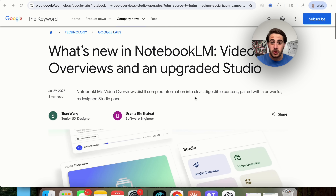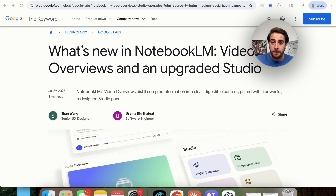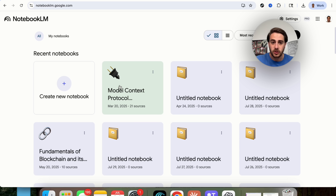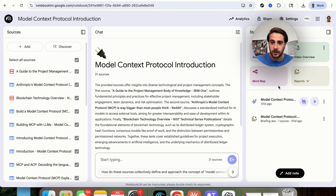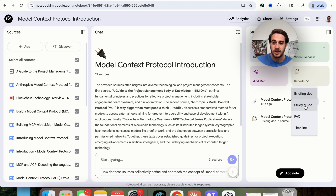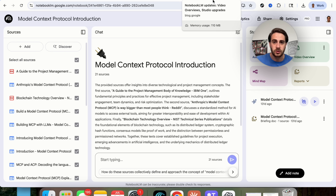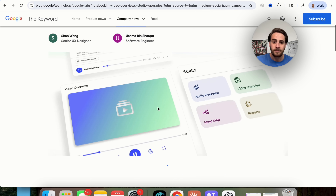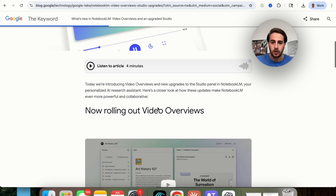Google has finally introduced video overviews for Notebook LM and they gave us an upgraded studio. If we click into this, the studio looks completely different now. We now have audio overviews, video overviews, mind map, and reports, and if we click into each of these we can customize things.